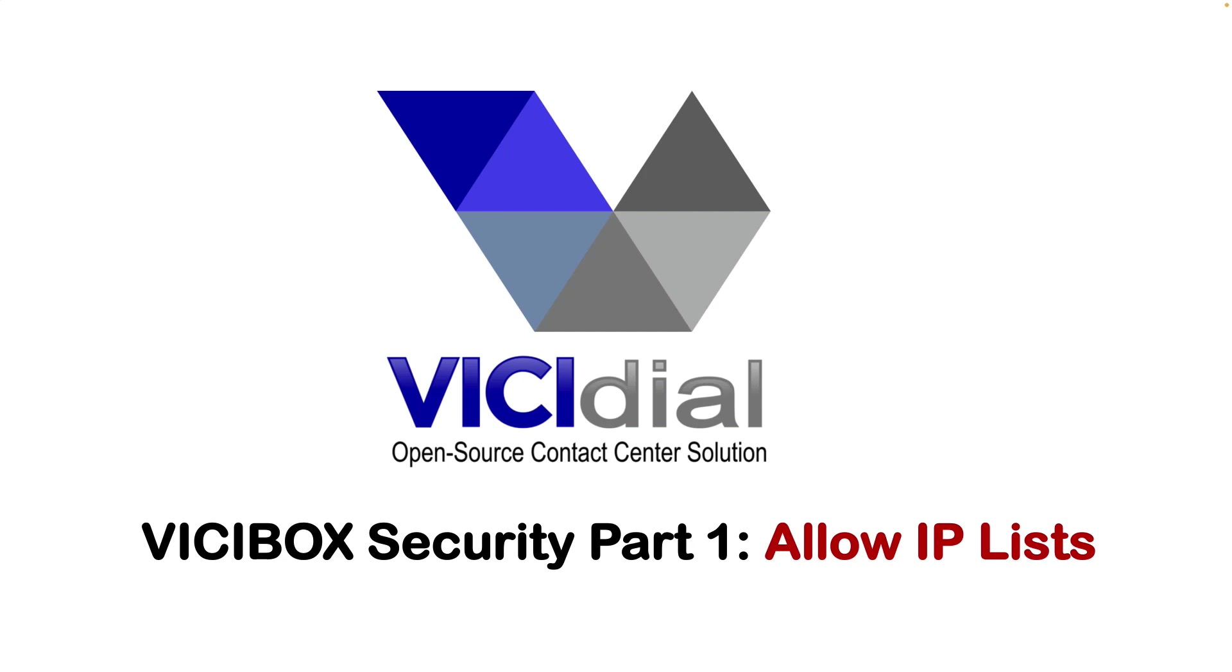Hello everyone and welcome back to my channel. This is another Patreon only video about VICIBox security. This is part one and I will teach you how to enable allow IP lists in the VICIBox.